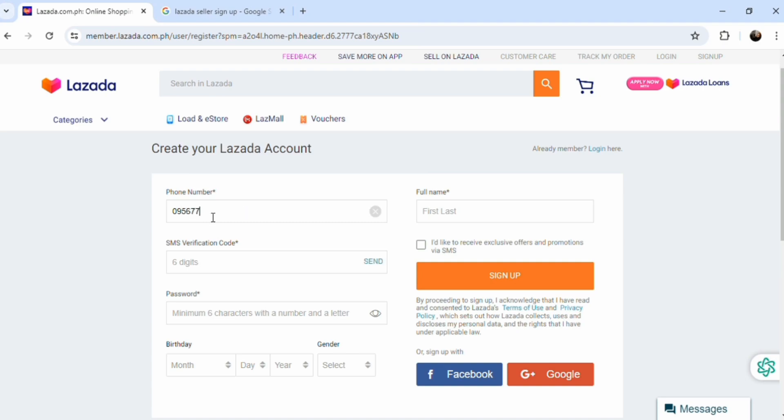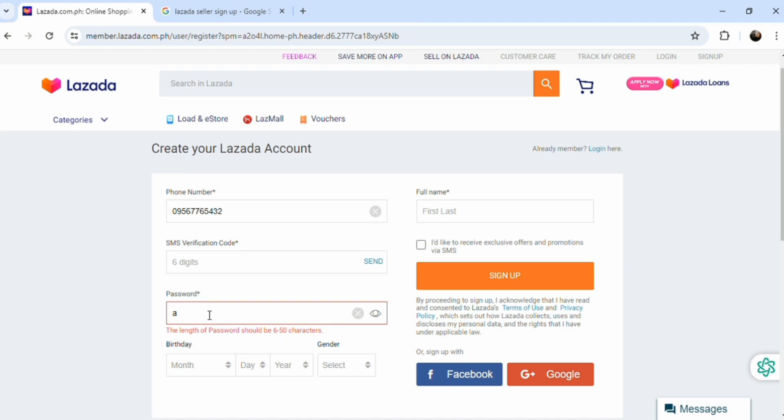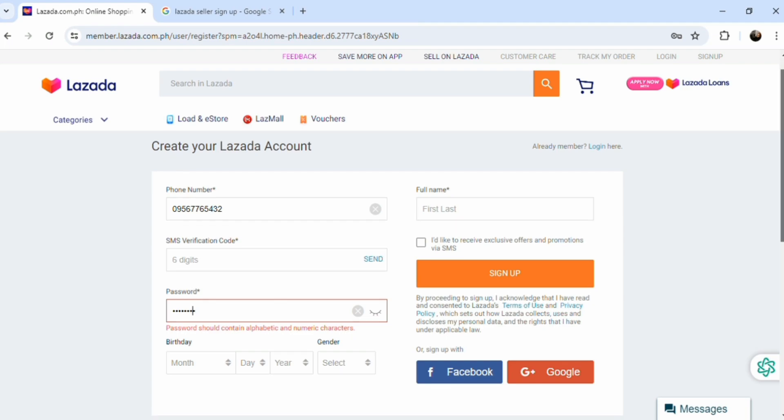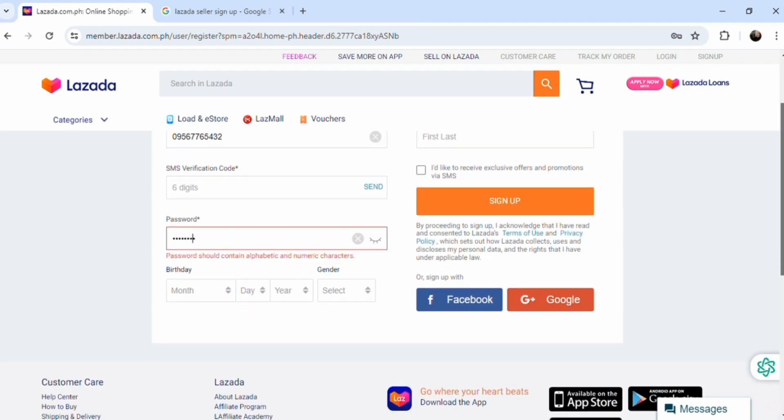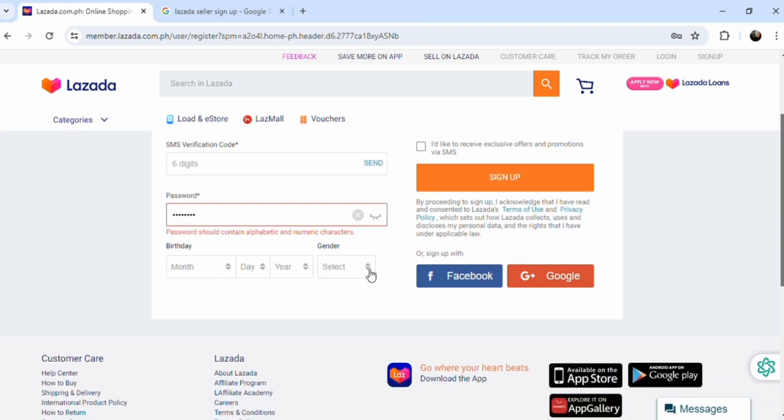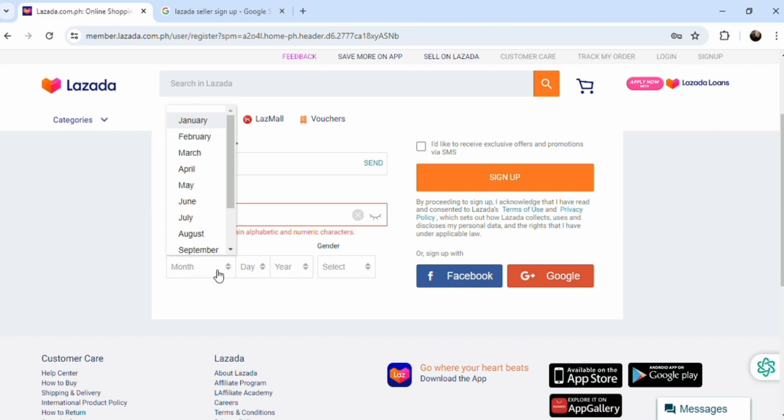You're going to create a buyer account and input your phone number here. They're going to be sending you a digit verification code that you're going to use to verify your account. Now create your password. I already have an account and just letting you guys know what it's like to create a buyer's account.